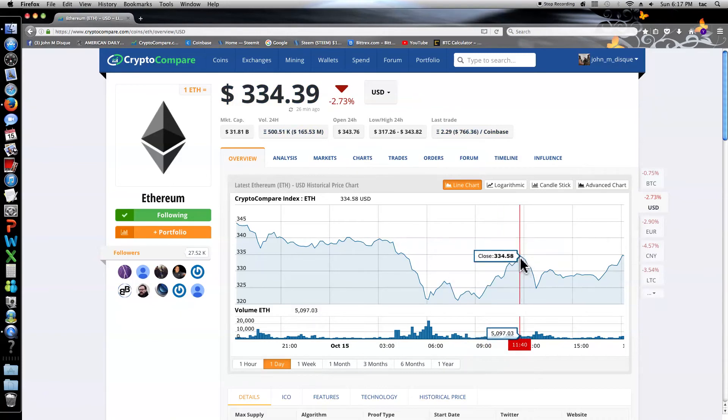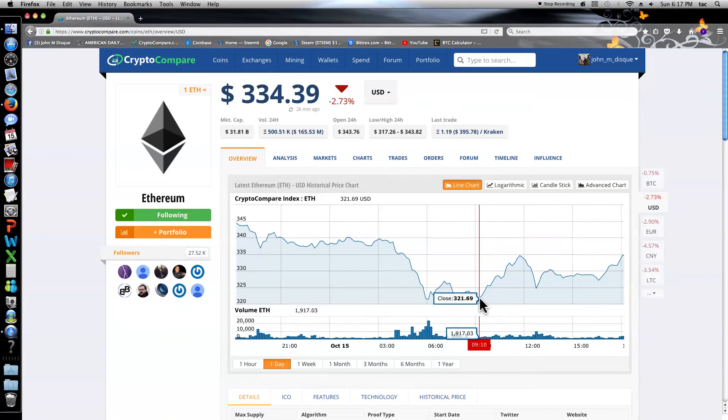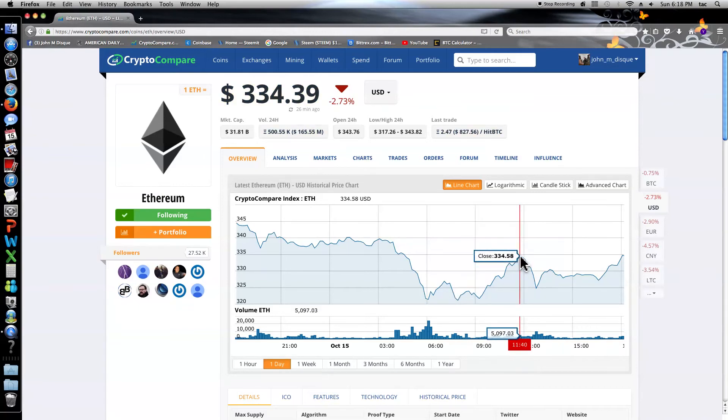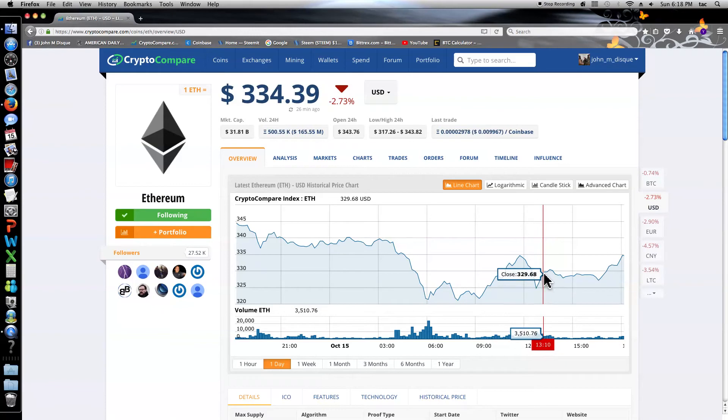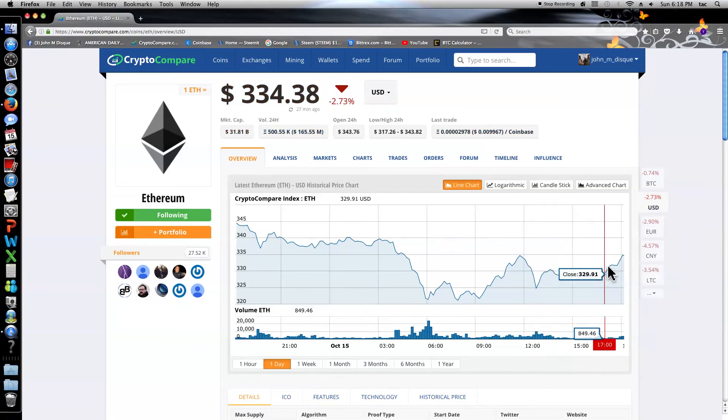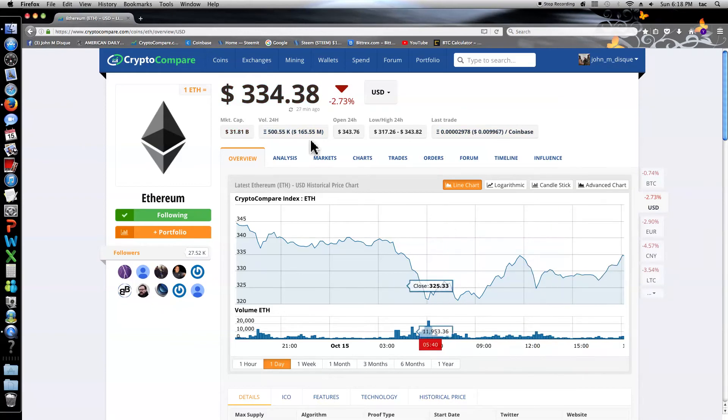It started rebounding big time somewhere around 9:10 a.m., but there's a quick sell-off at 11:40. Boom. And then another buy-back in horizontal and just recently it started coming back.